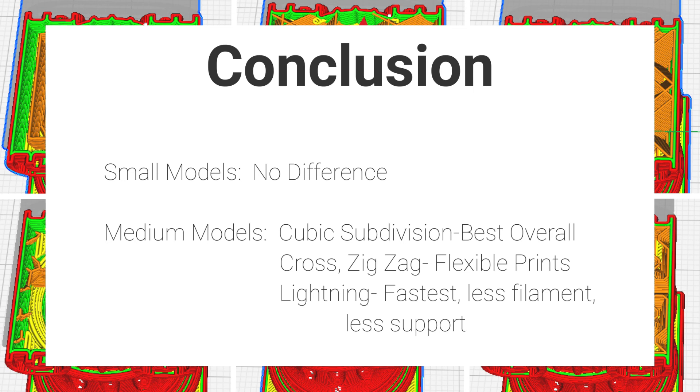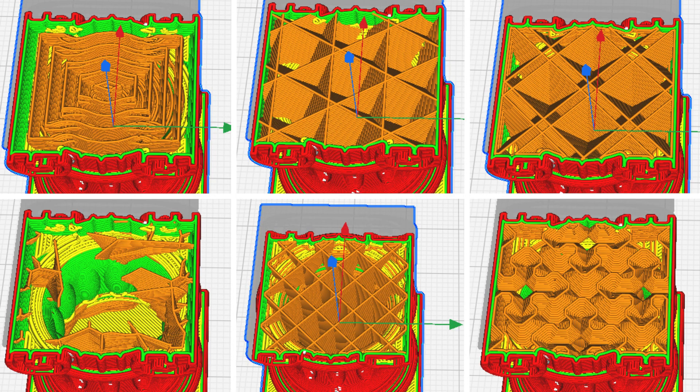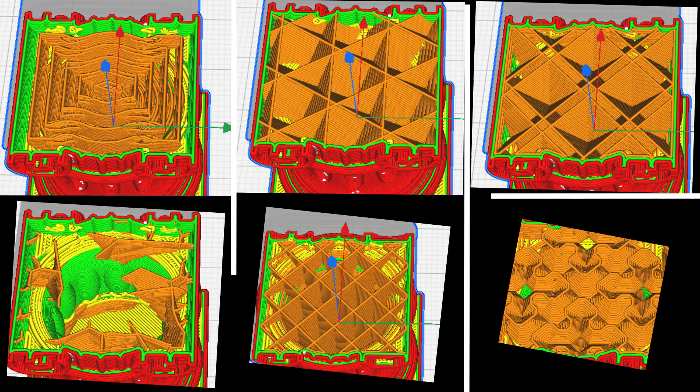But if you scale up to a moderately sized print, cubic subdivision is definitely the way to go unless you are making a flexible model. And then go with lightning if you don't care about strength and all you want is that fast, cheap print infill. Thank you for watching and next time we'll crush some PLA.